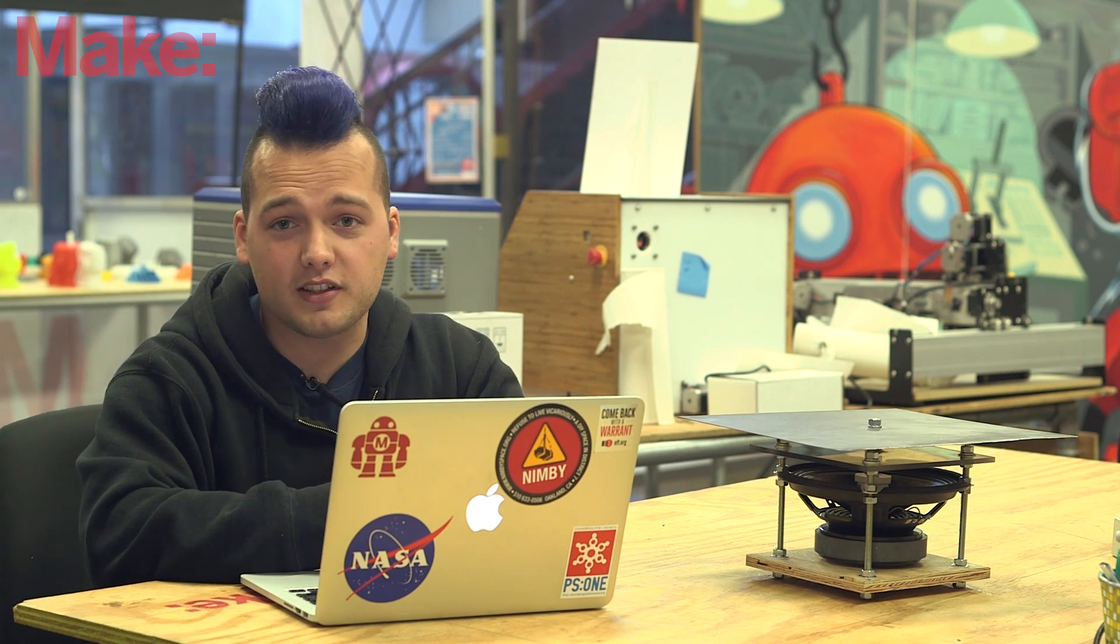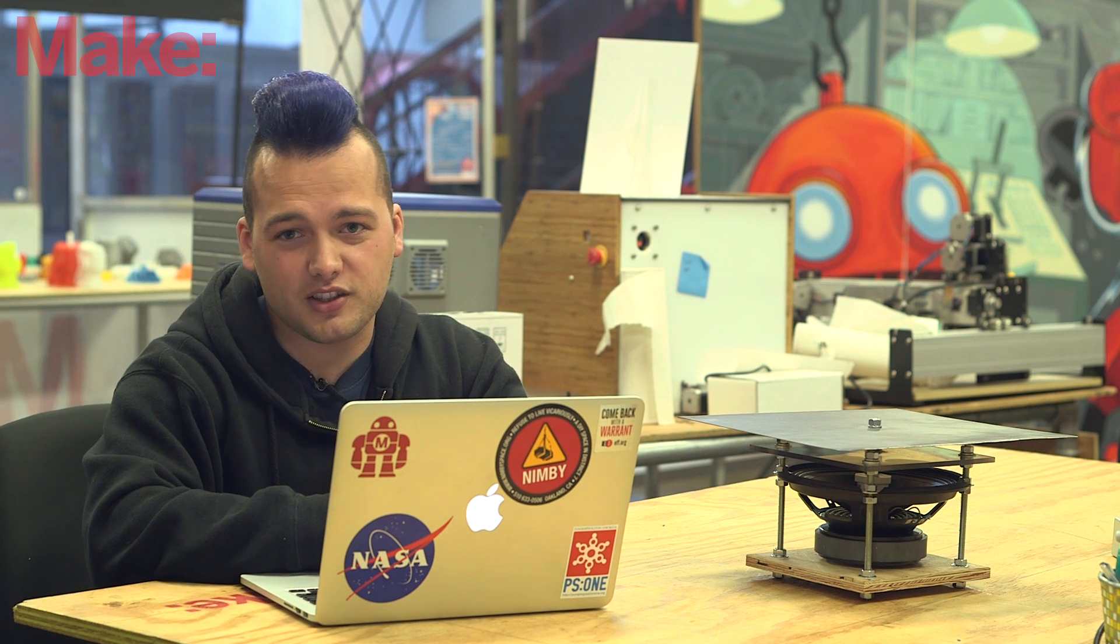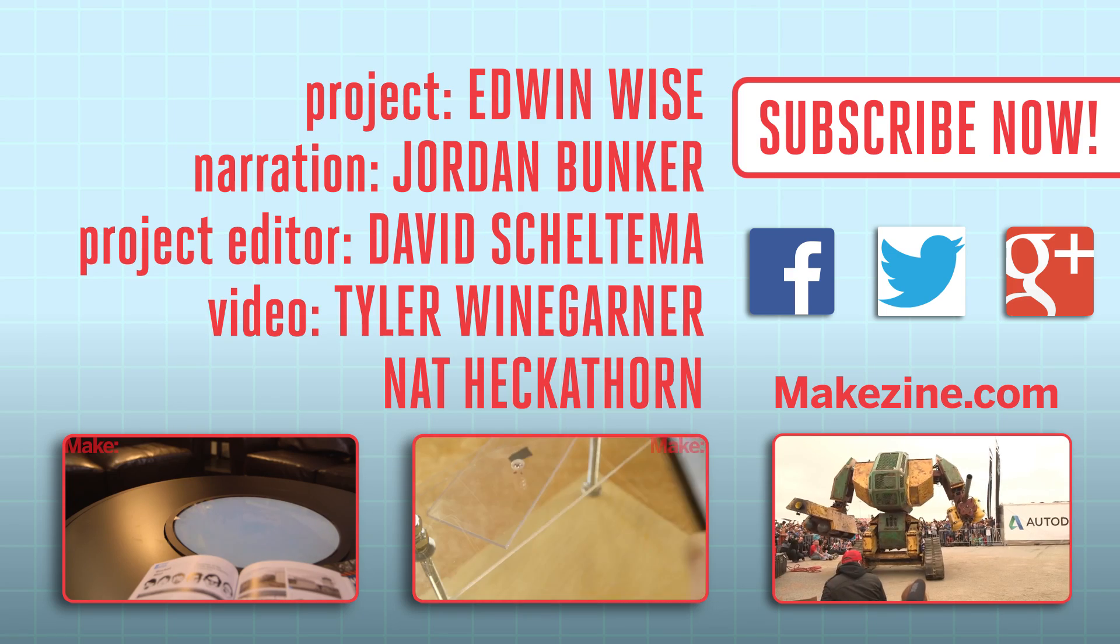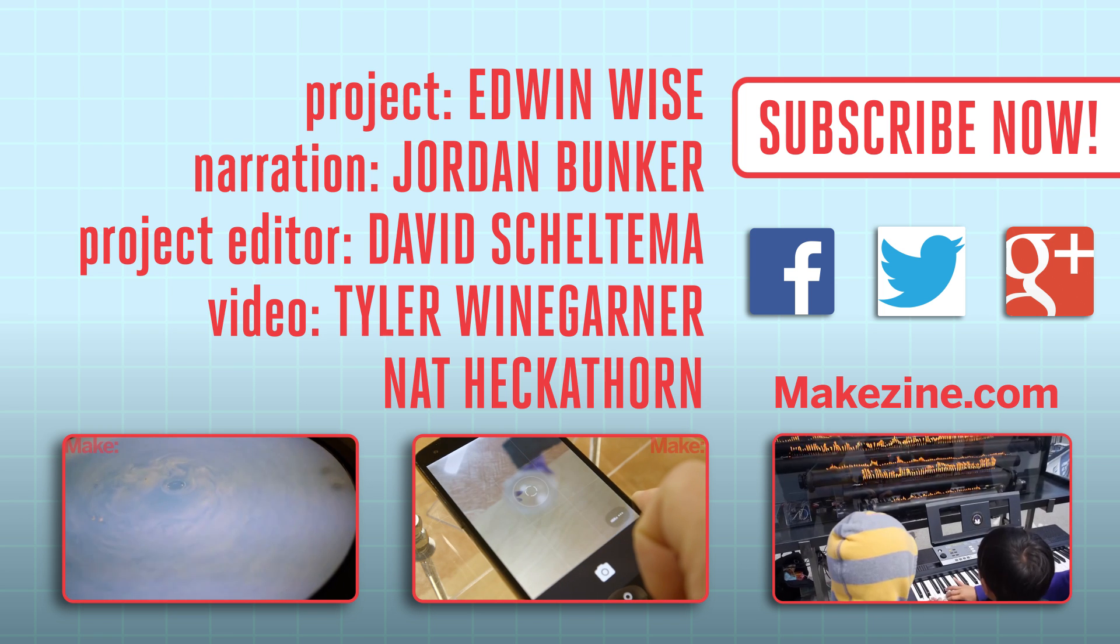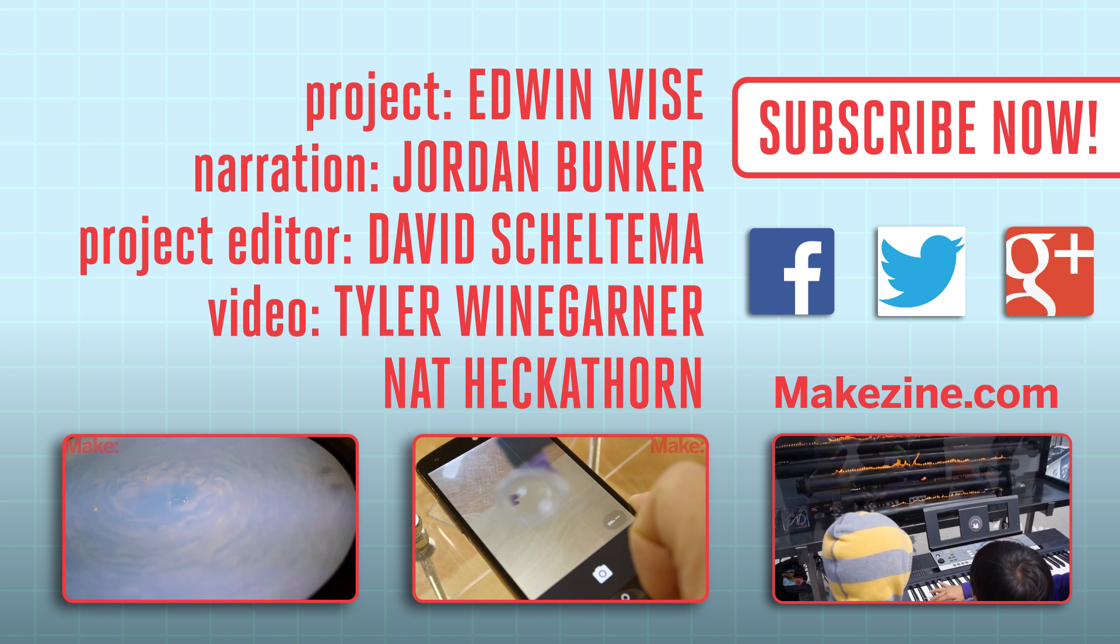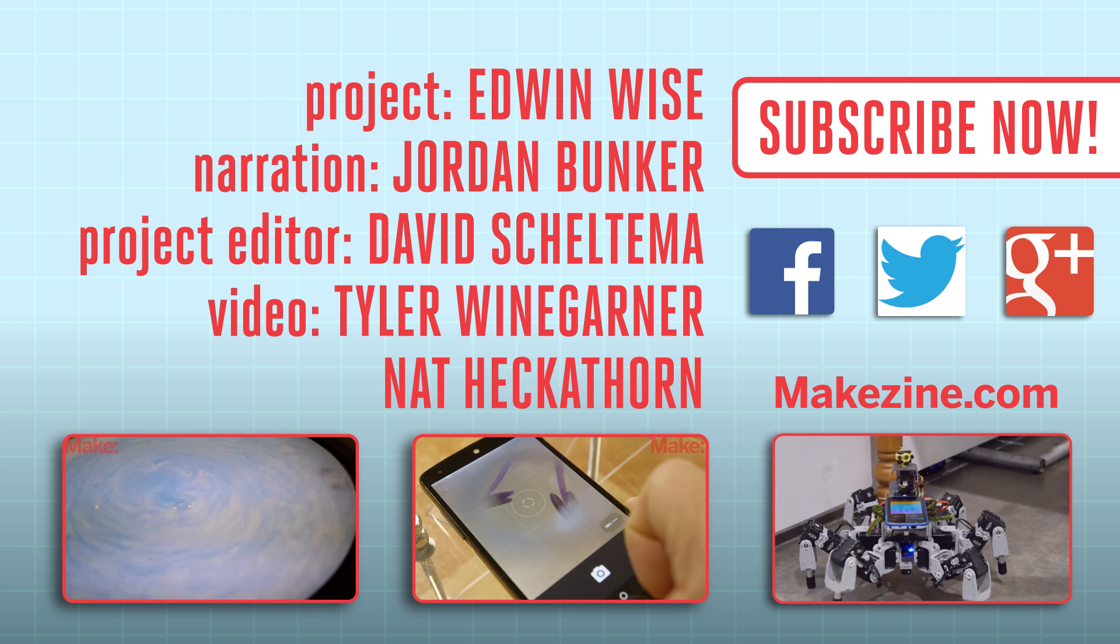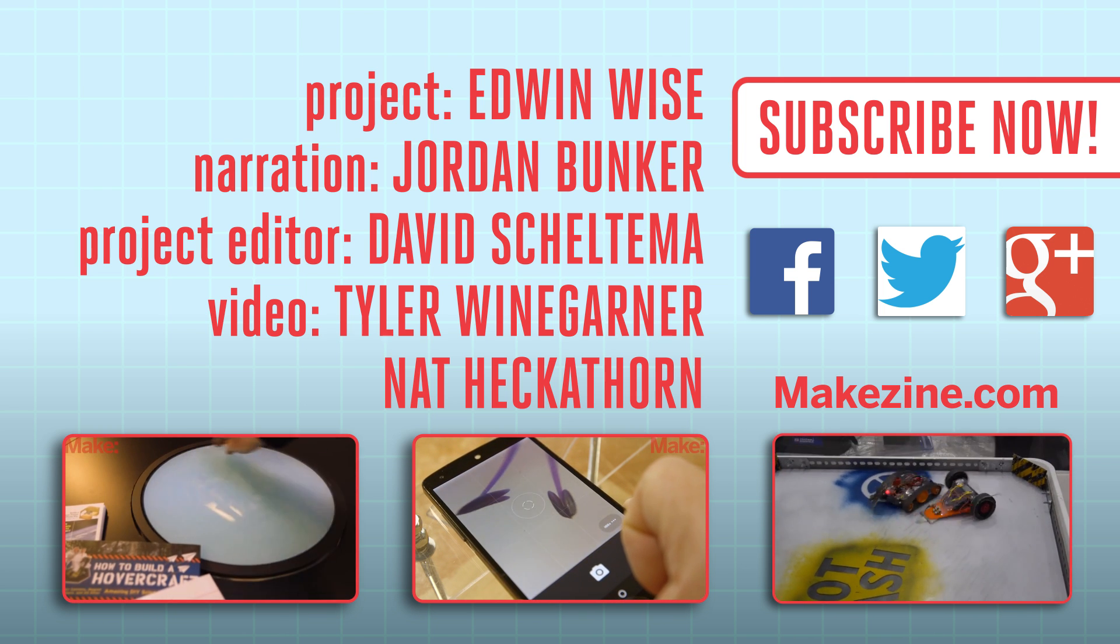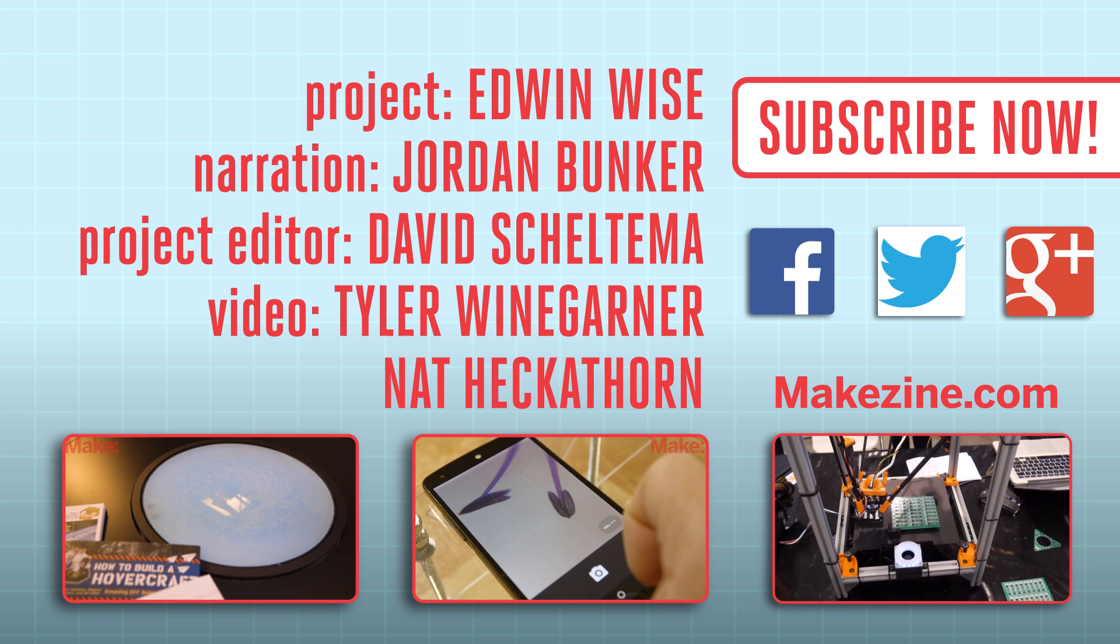Alright, that's it for this time. We'll see you in the next weekend project. If you liked this video, subscribe to our channel or send us a comment on Facebook or Twitter. Be sure to check out our other project videos or visit us on Makezine.com.